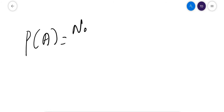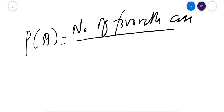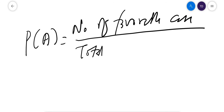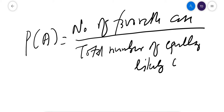Probability is the ratio of number of favorable cases divided by total number of equally likely cases. This is the classic definition of probability.